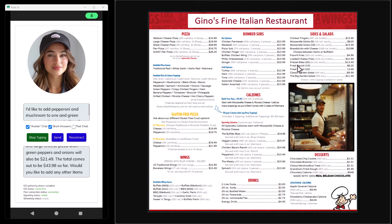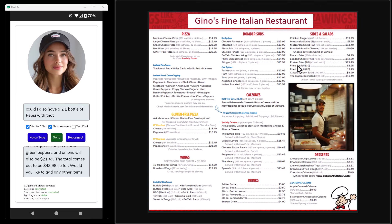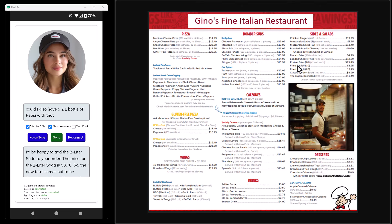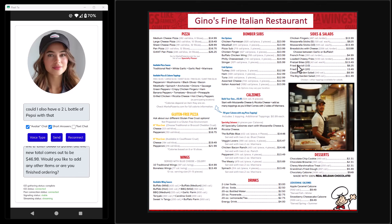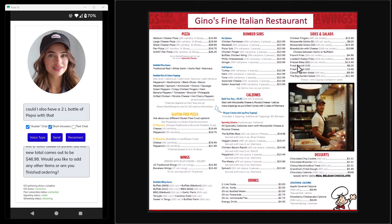I ask: 'Could I also have a two-liter bottle of Pepsi with that?' Now, you don't have to speak perfectly — it's going to be able to interpret it. The agent responds: 'Happy to add the two-liter soda to your order. The price for the two-liter soda is three dollars, so the new total comes out to forty-six dollars and ninety-eight cents. Would you like to add any other items or are you finished ordering?'